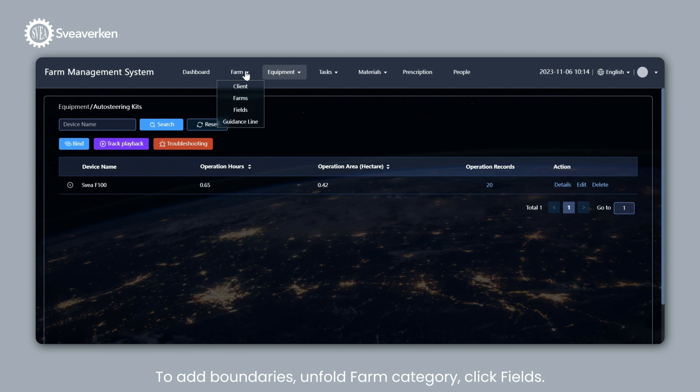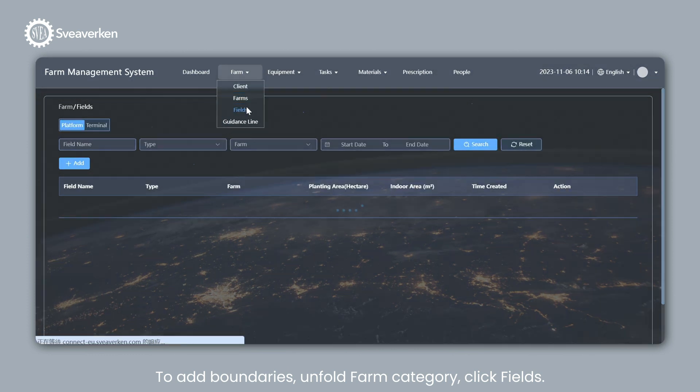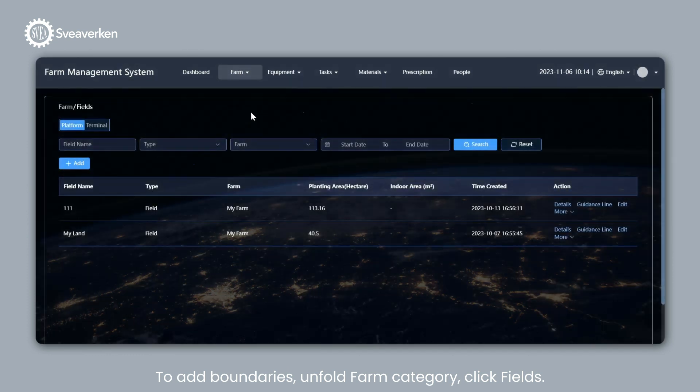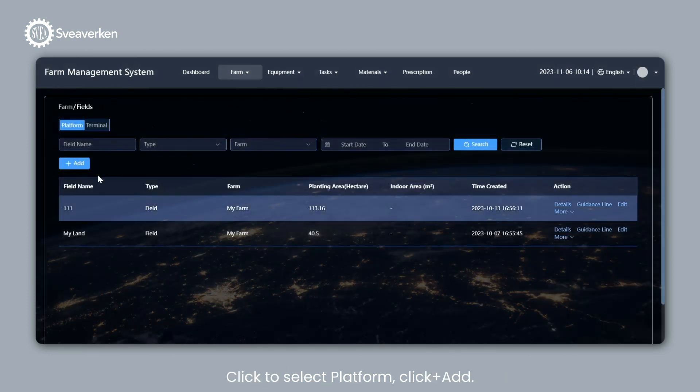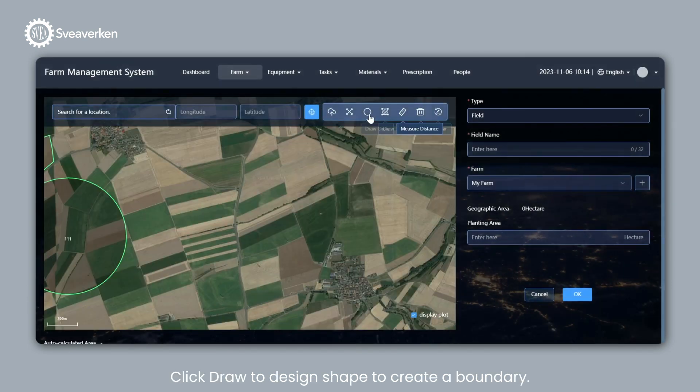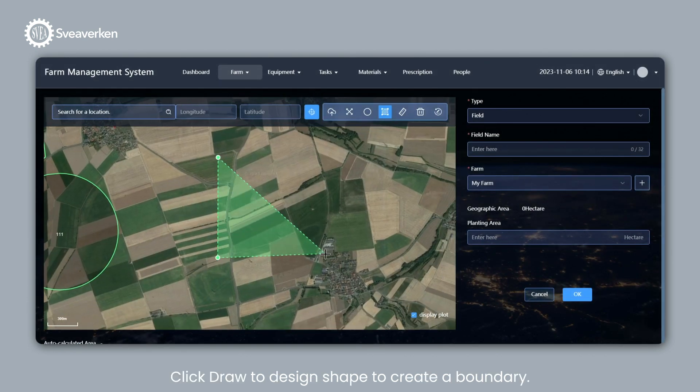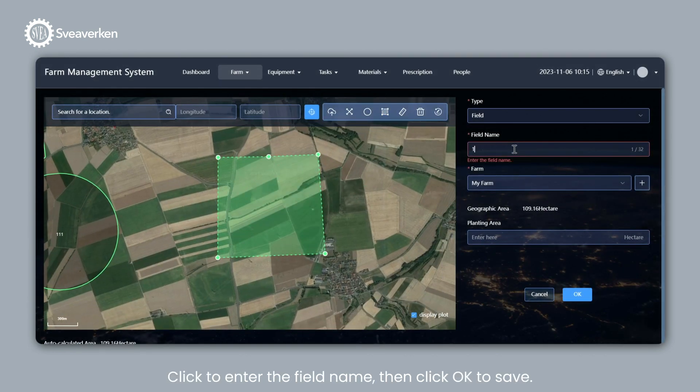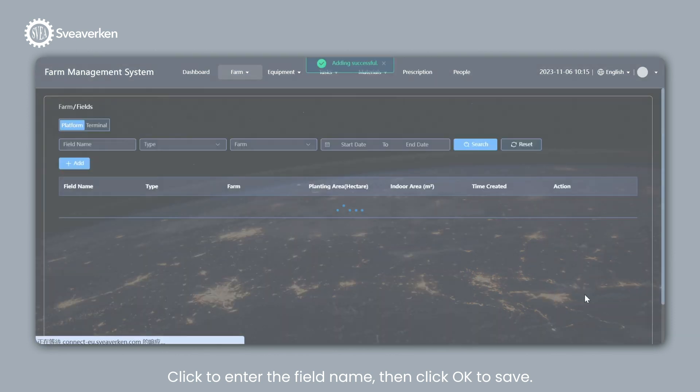To add boundaries, unfold Farm Category, click Fields. Click to Select Platform, click Plus Add. Click Draw to Design Shape to Create a Boundary. Click to Enter the Field Name, then click OK to Save.